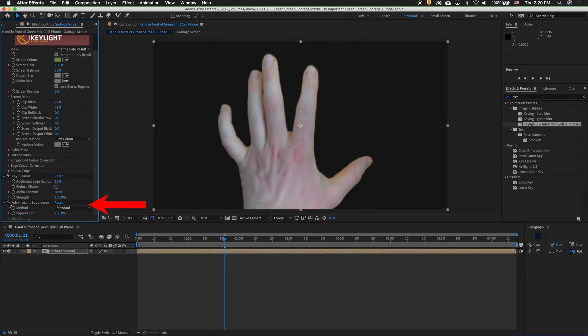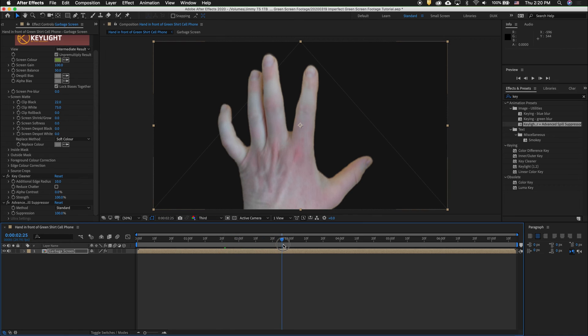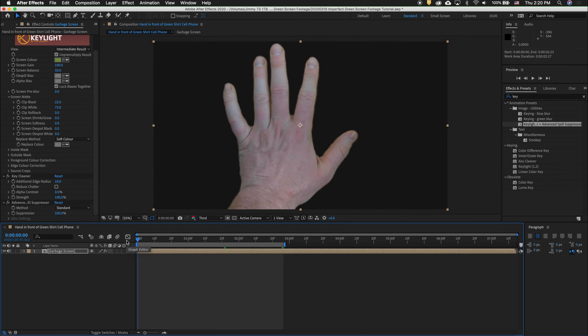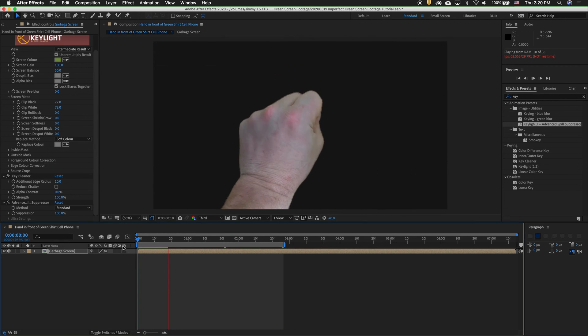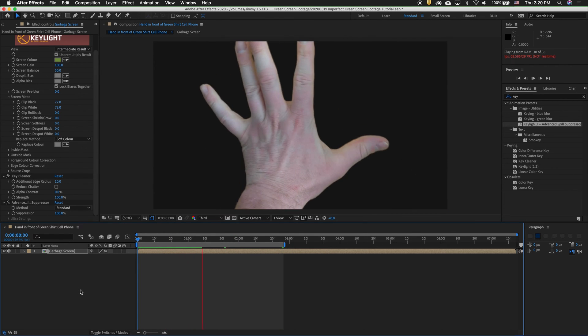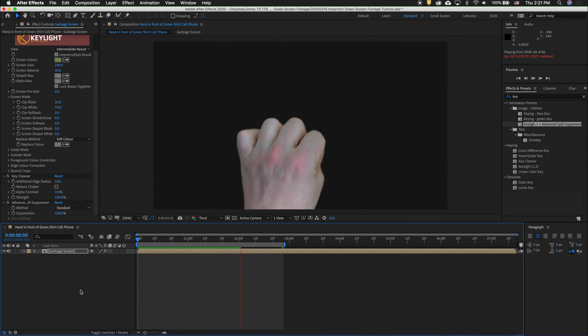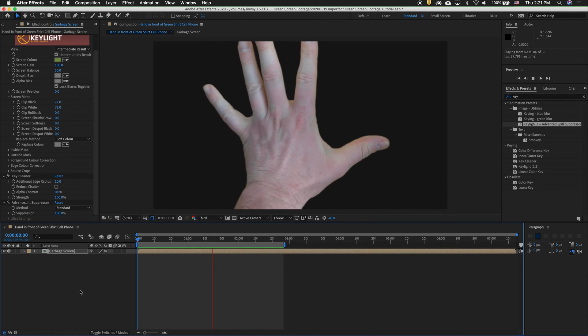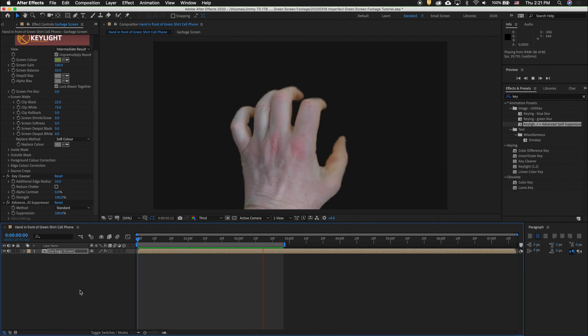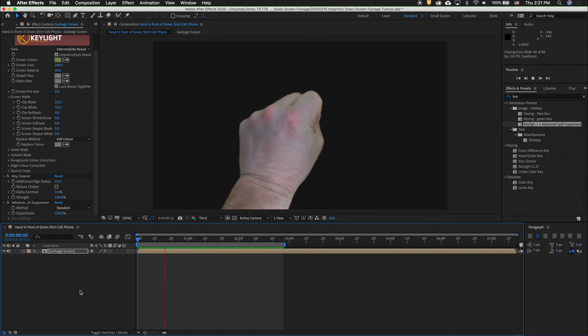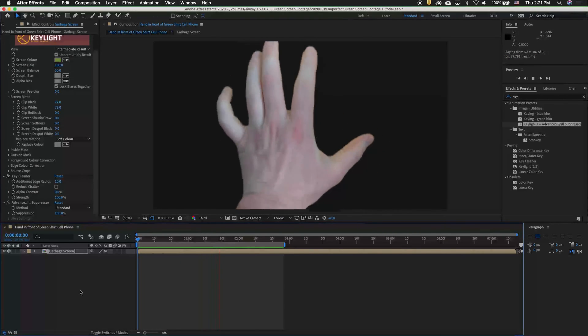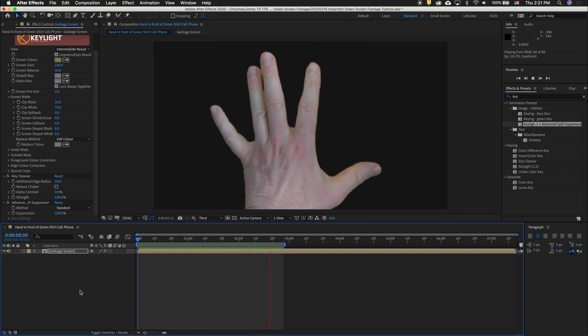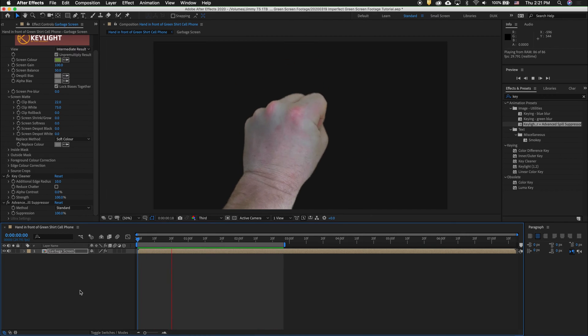What we need to do now is click Advanced Spill Suppressor, and there we go. Press N to change the work area, and do a RAM preview by pressing Spacebar. As you can see, we have a very good key even though we didn't spend any time to set up a green screen.